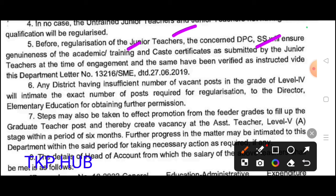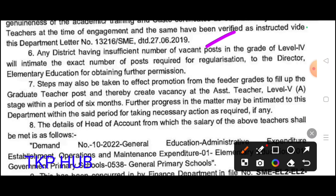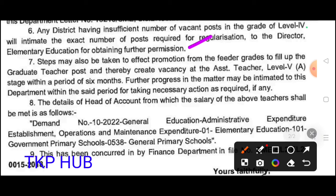Training certificates and class certificates at the time of joining and engagement have to be verified. In states having insufficient number of vacant posts at level 4, they will intimate the exact number of posts required for regulation to the Director. Steps may also be taken to effect promotion from the 3rd grade to fill up the graduate teacher post, thereby creating vacancy of the assistant teacher level V.M. stage within the period of six months. Further process in the matter may be intimated to the department.